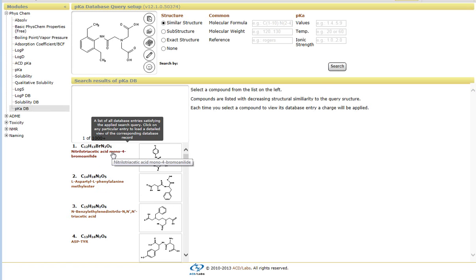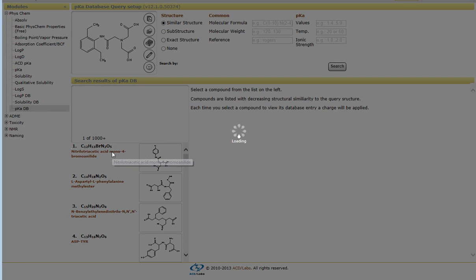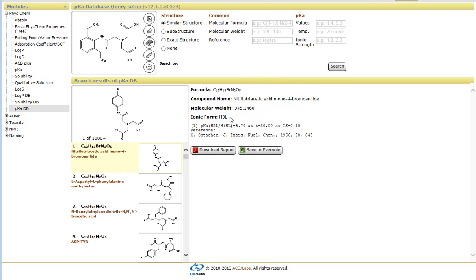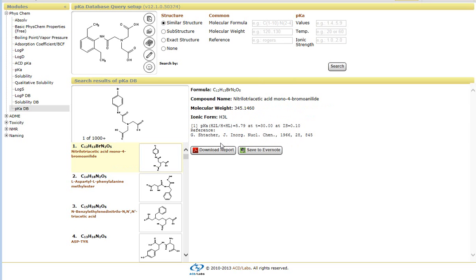If I click on the search hit, what it will do is it will bring up the compound name as well as the actual pKa values found within this particular reference.